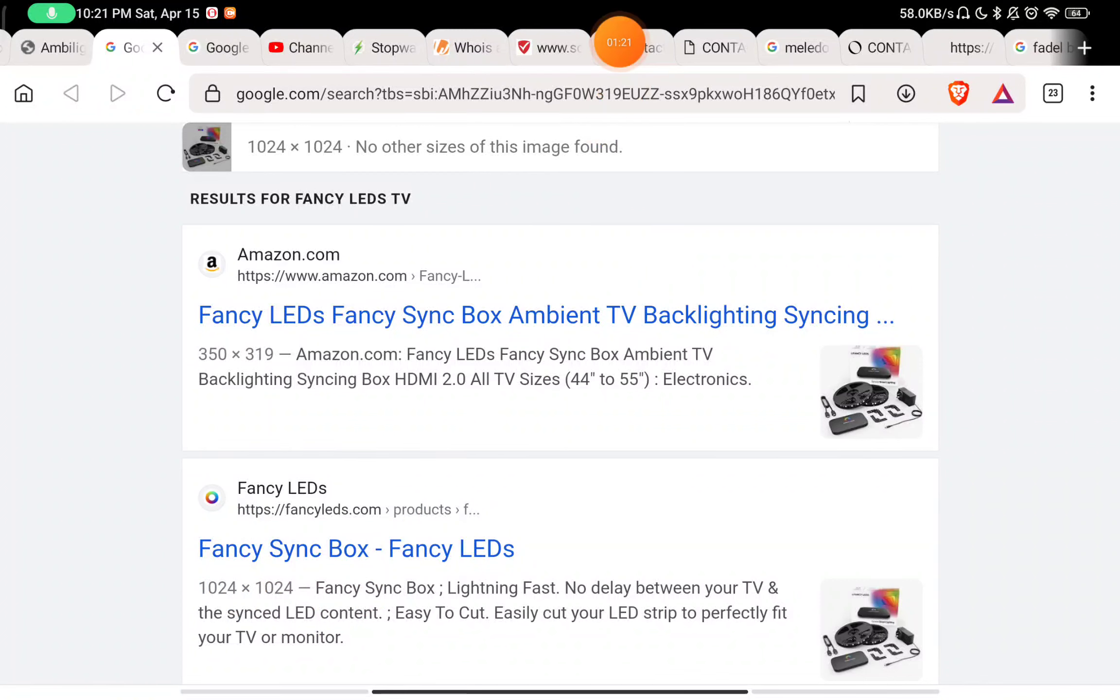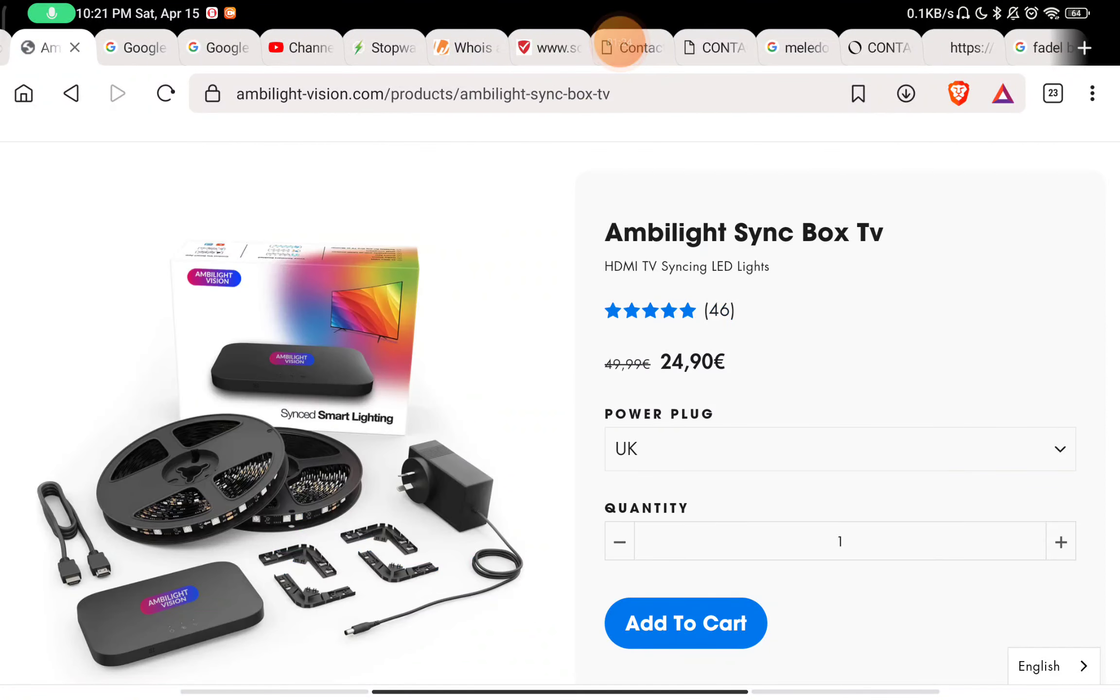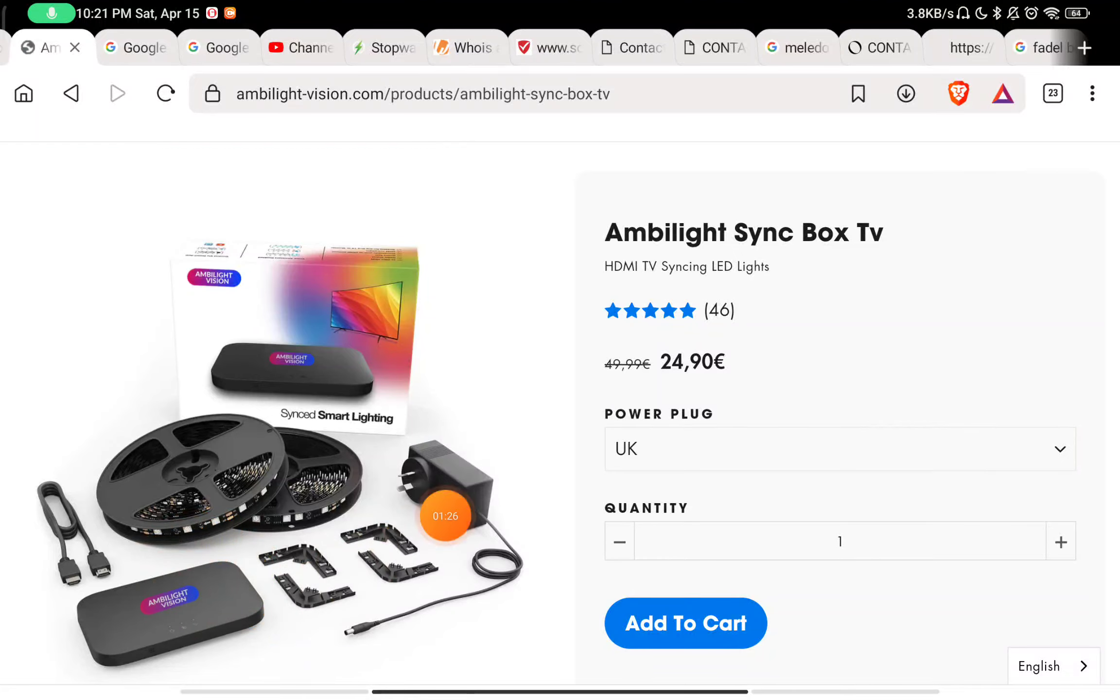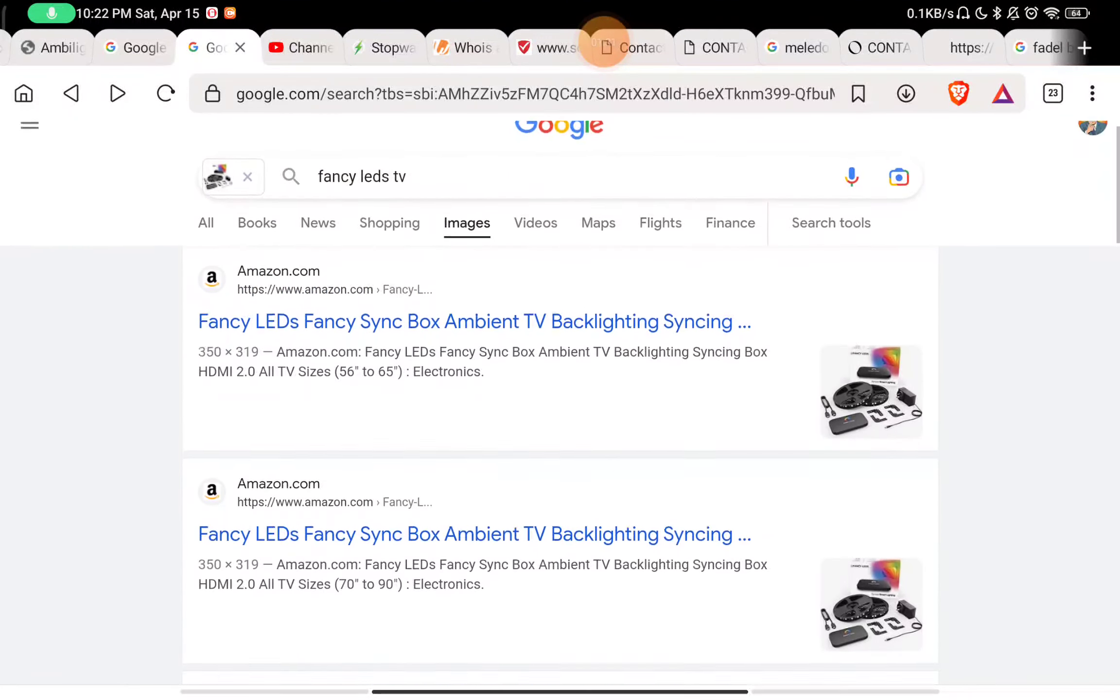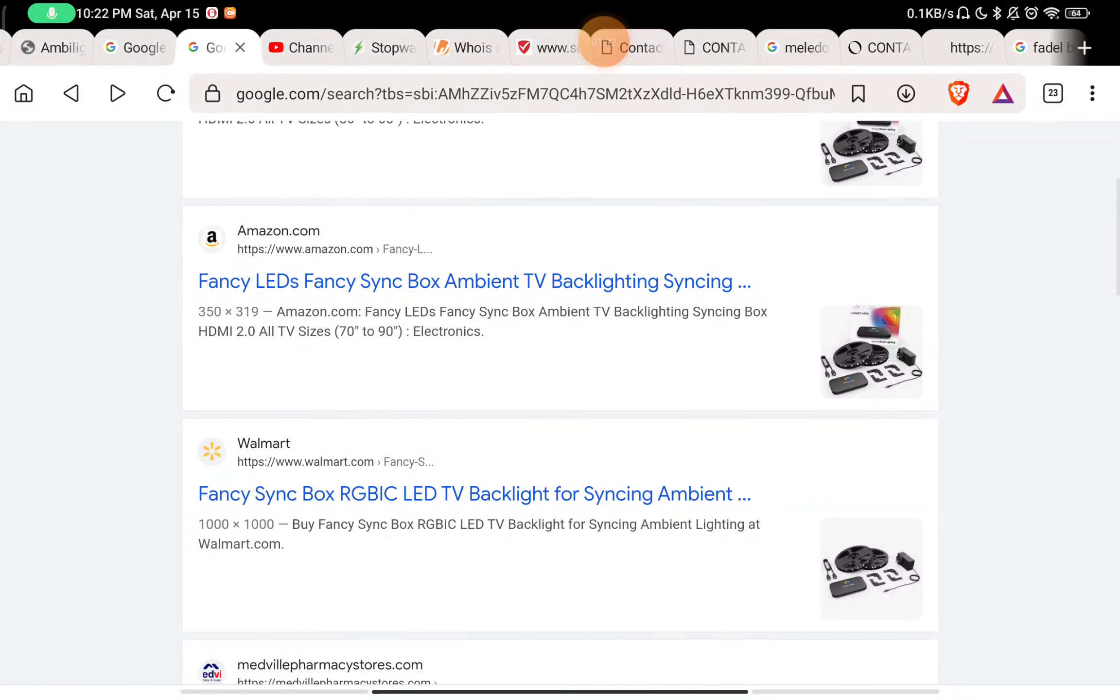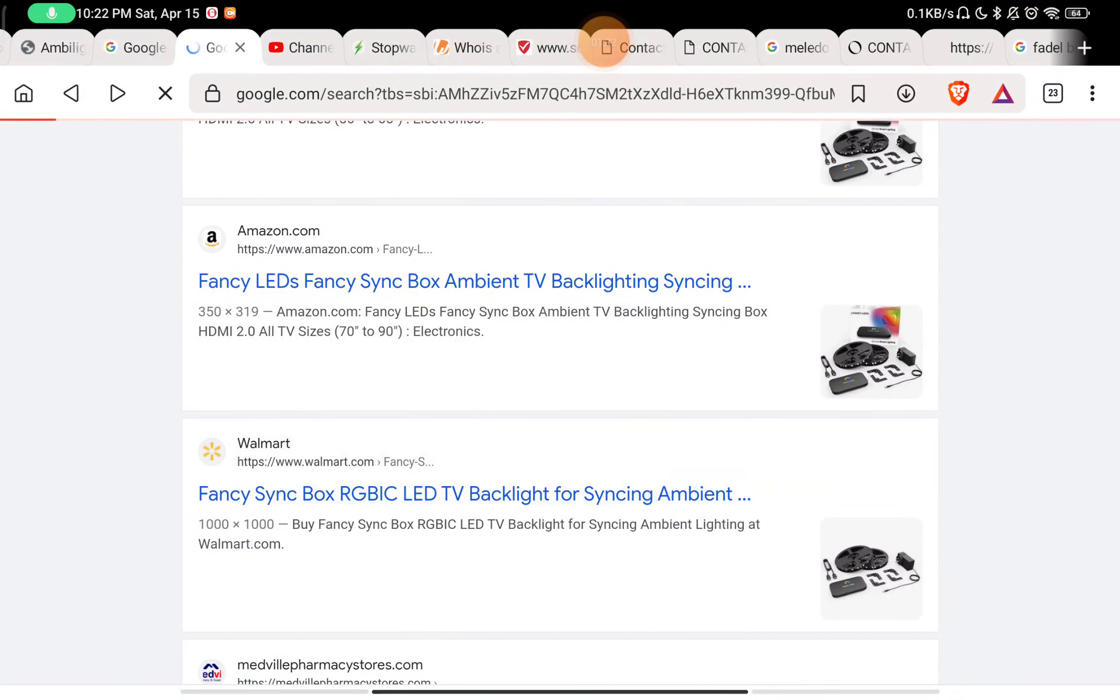You can see this is also available on Amazon and this is also being sold by this website Fancy LED. So they have just copy-pasted their logo here by Photoshop, Ambilight Vision, and that's it. They are just reselling a Chinese product.